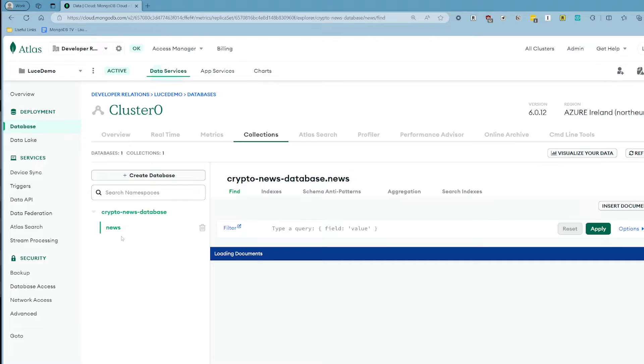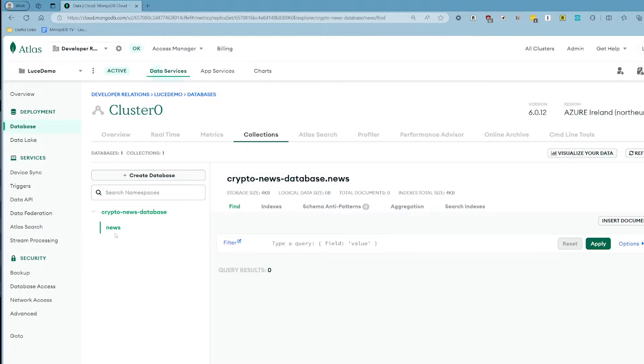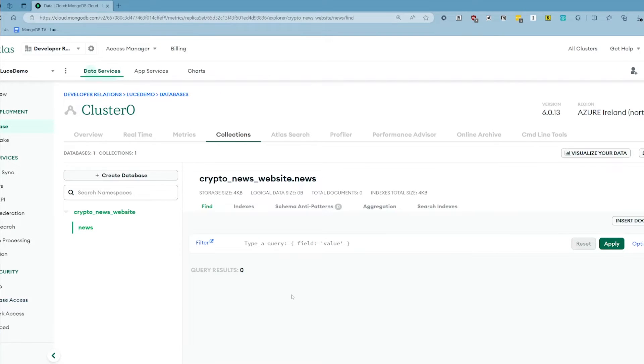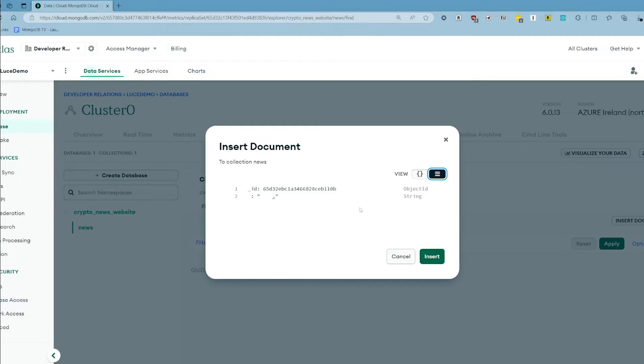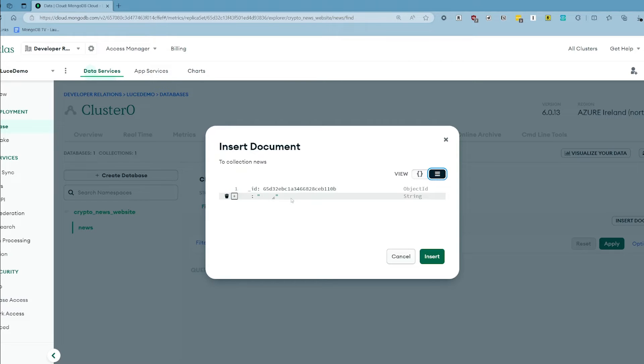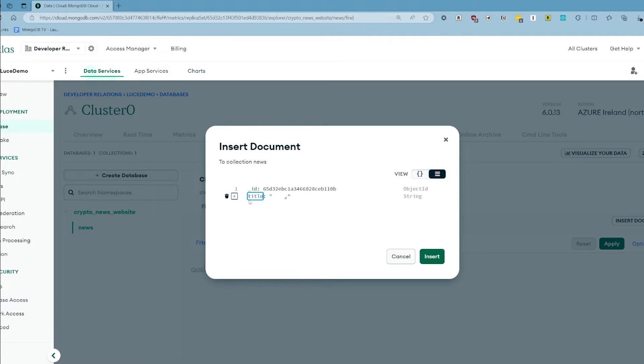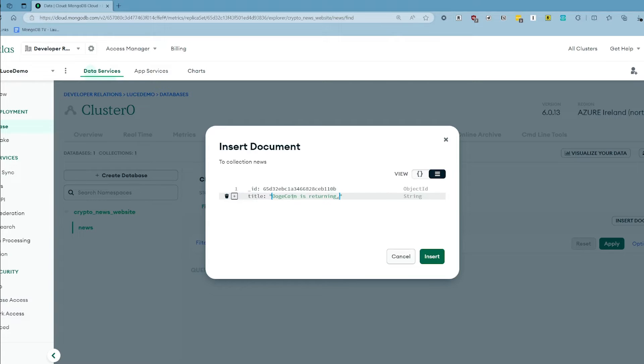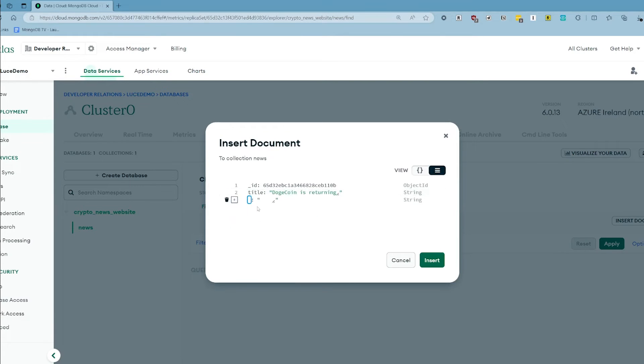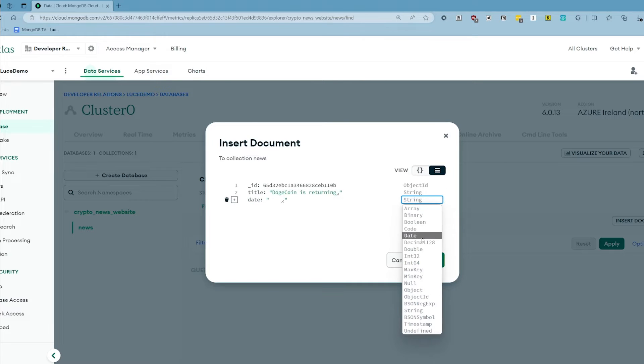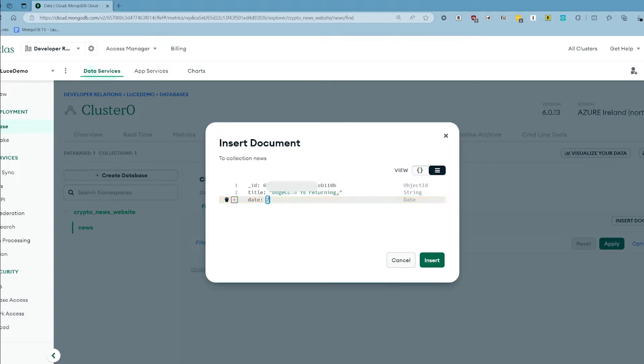So that will give us this new collection here that we can use. We'll go ahead and click insert document to add a new document. You have different views here so you can click the curly brace if you prefer a JSON view. I like the default view because it gives you the ability to see the different data types you can add and type them in. For here we're going to give it a title field and we're going to say dogecoin is returning. Then we're going to add an additional field and although title is fine to be a string this next field we're going to make it date. We're going to change it from string to date here and then we're going to enter some data. So we're going to say 2024-02-14 because we don't like valentine's day and then we're going to give it a time.